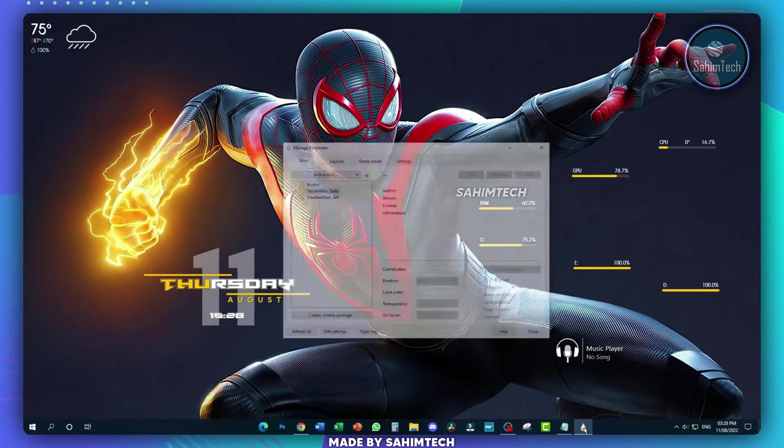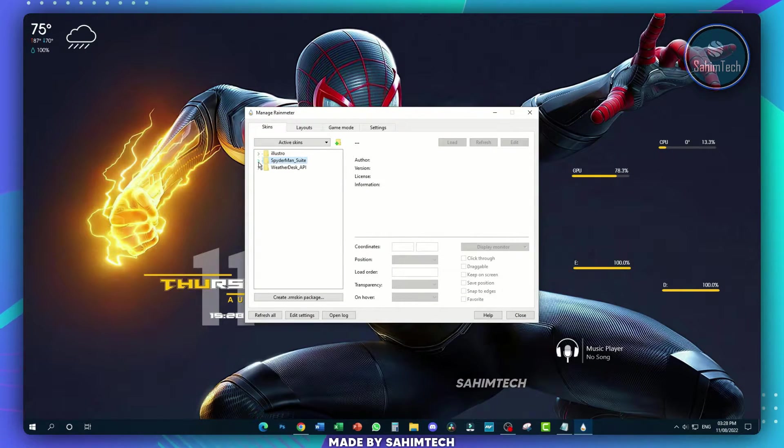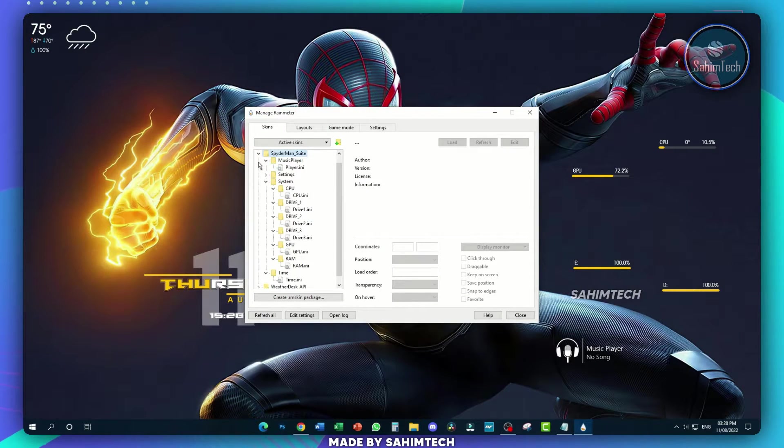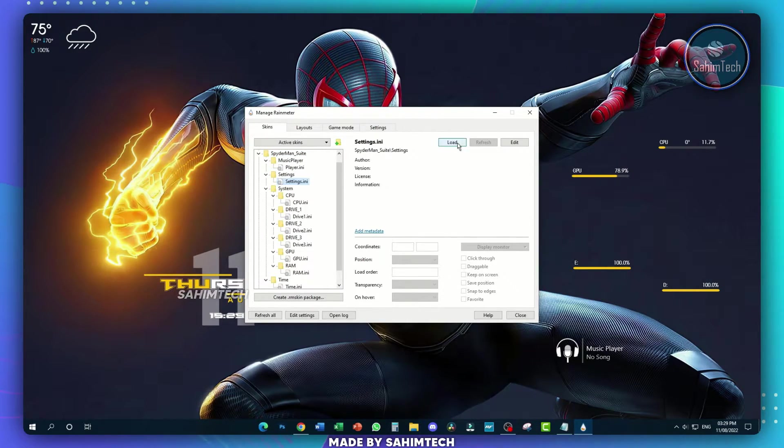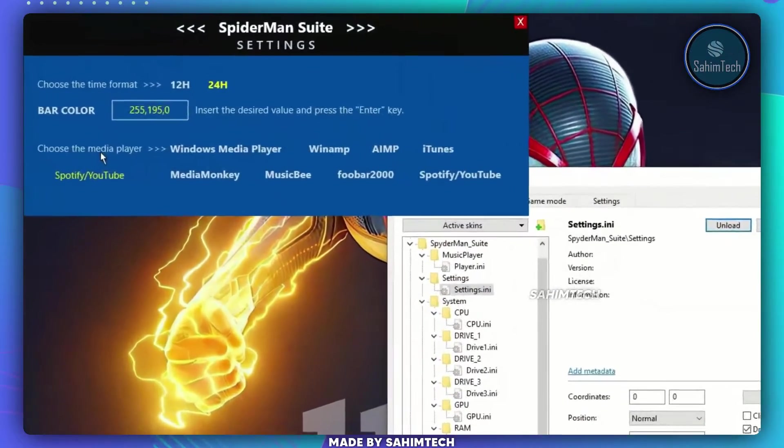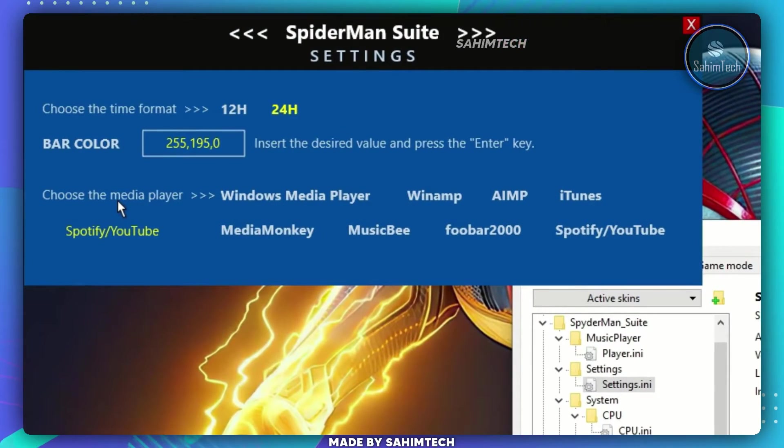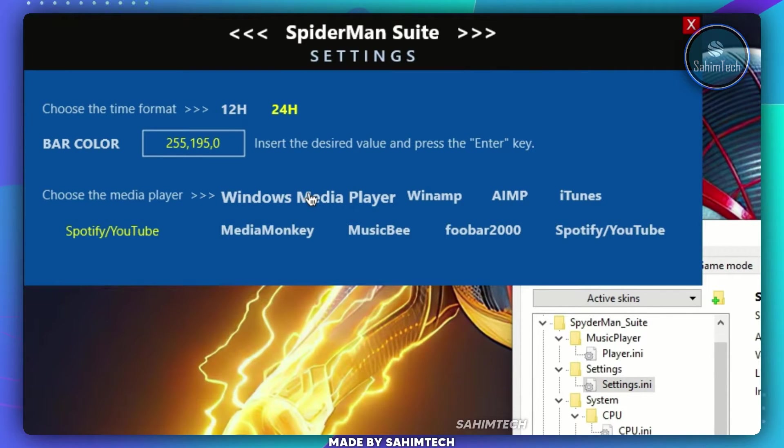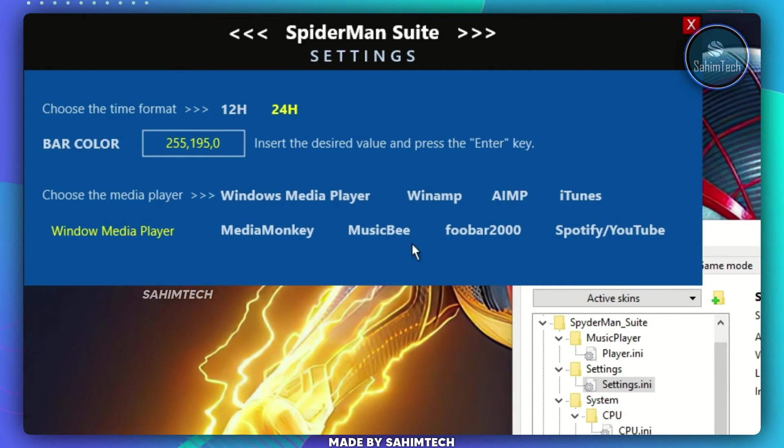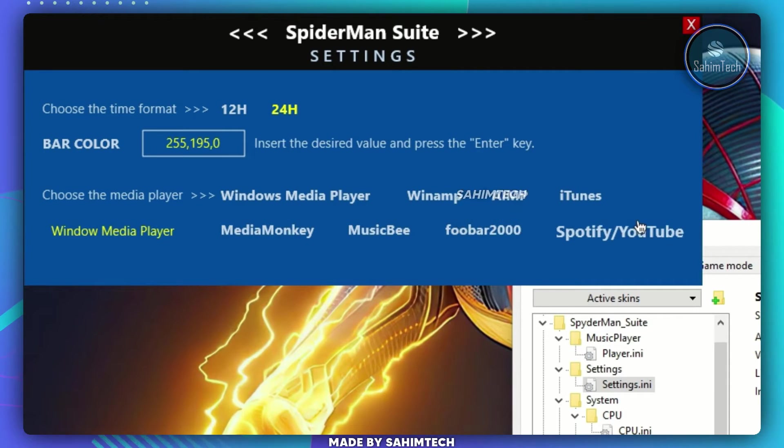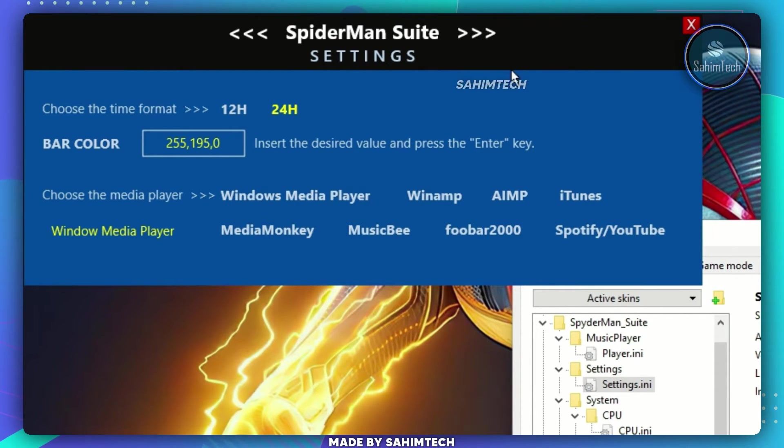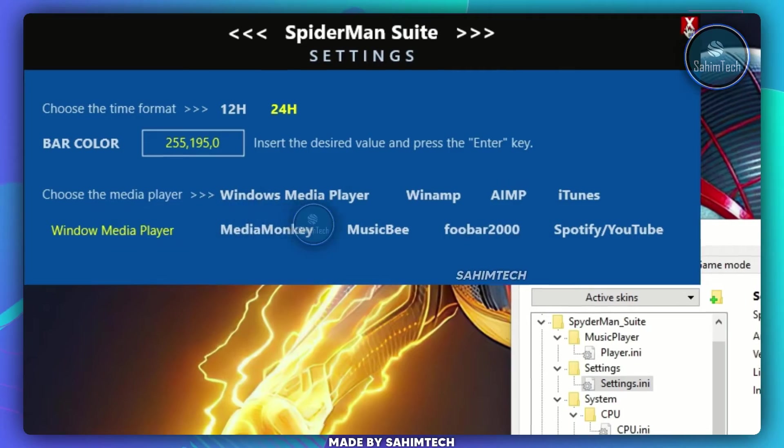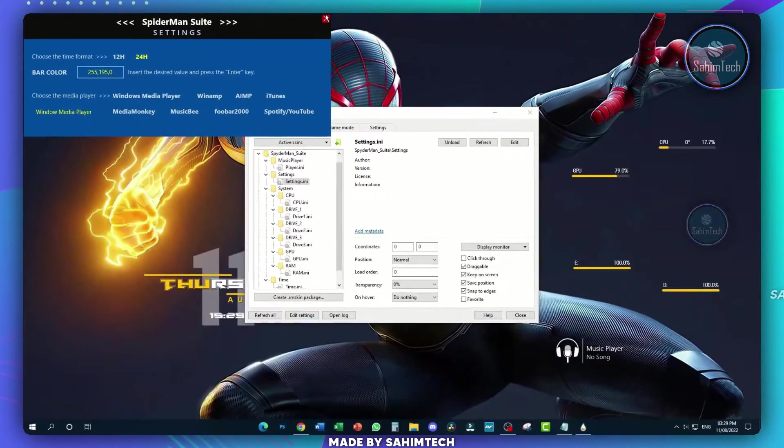Again, open up Rainmeter, expand the folder that says Spider-Man, expand the settings folder, select settings.ini and click on load. Over here under choose the media player, select Windows Media Player. You can even choose YouTube, Spotify, iTunes, or any other media player. I'm just going to choose Windows Media Player. Let me just X out of this.